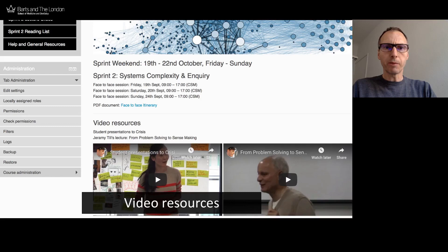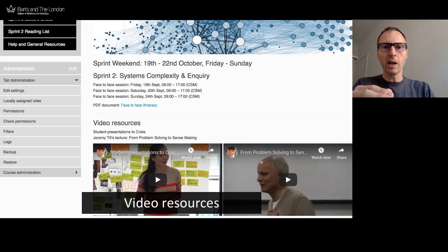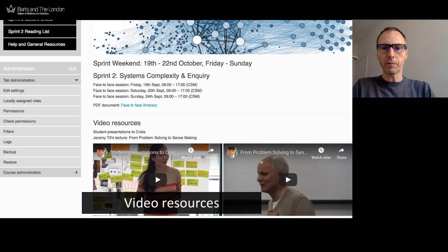Resources permitting, we record various aspects of the face-to-face sessions and those resources are then made available to students later. These would typically be student presentations — generally for the weekend there's a task to achieve, normally in a group, and then the group feeds back. That's recorded and posted up on the course page. We also record lectures, such as one from Jeremy Till from Central St Martins, made available for students for later.